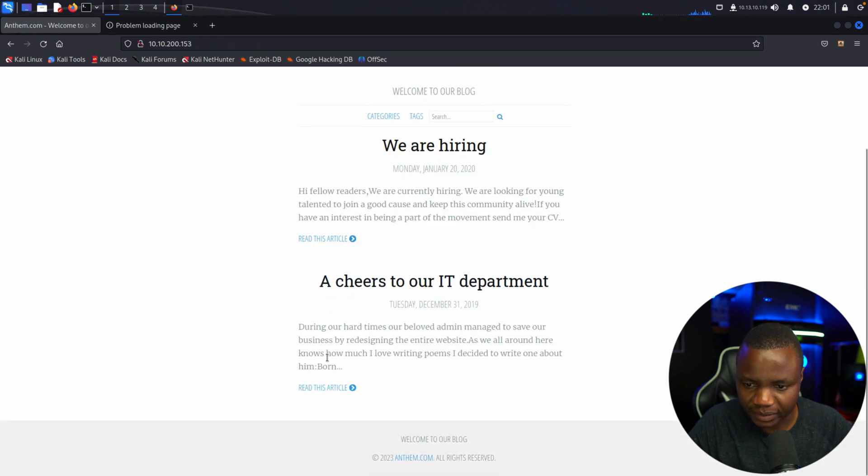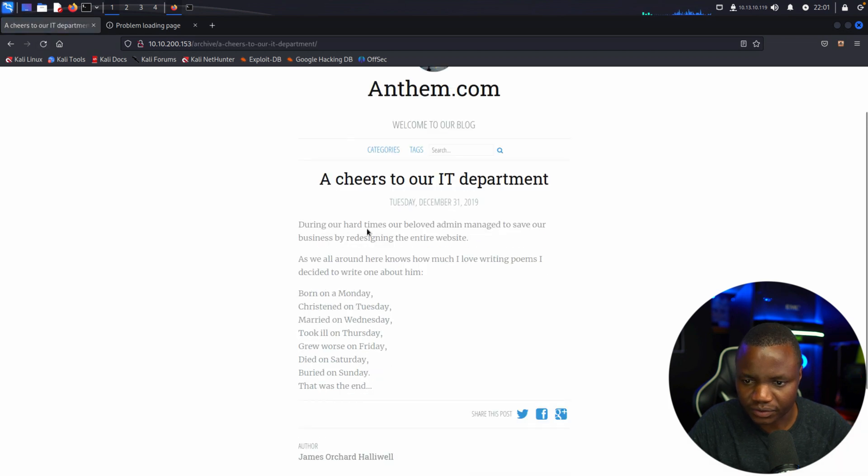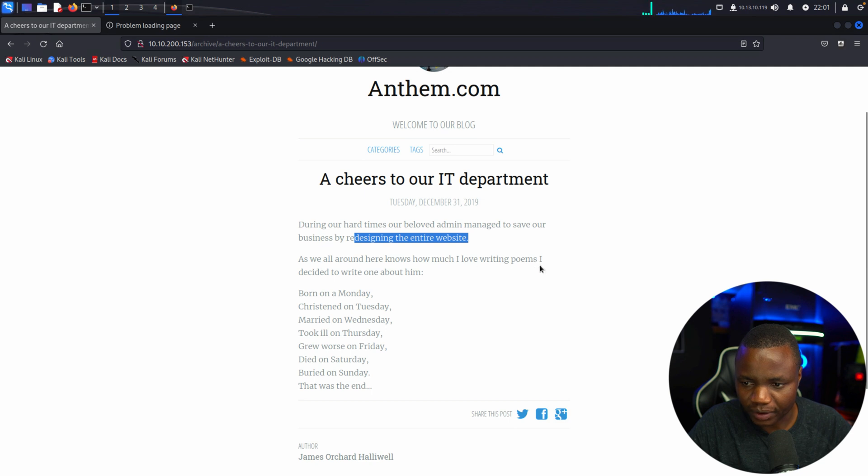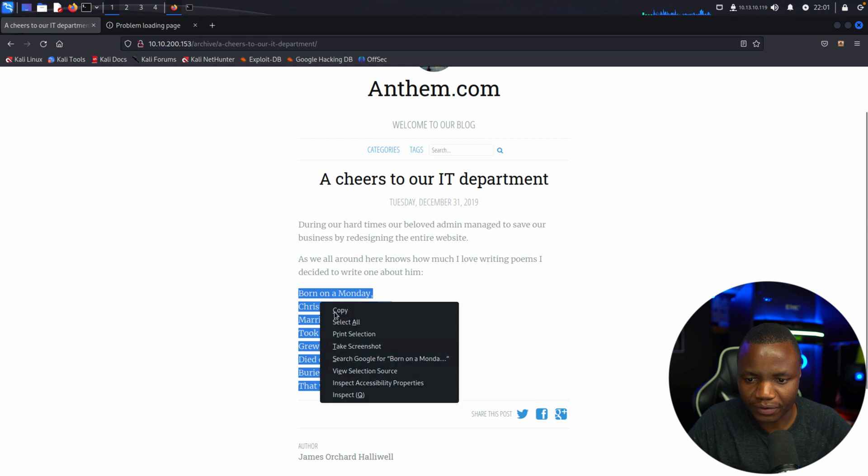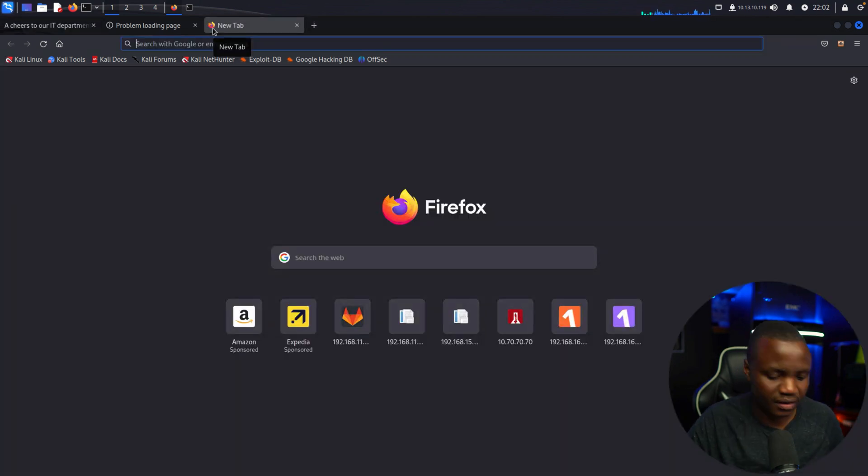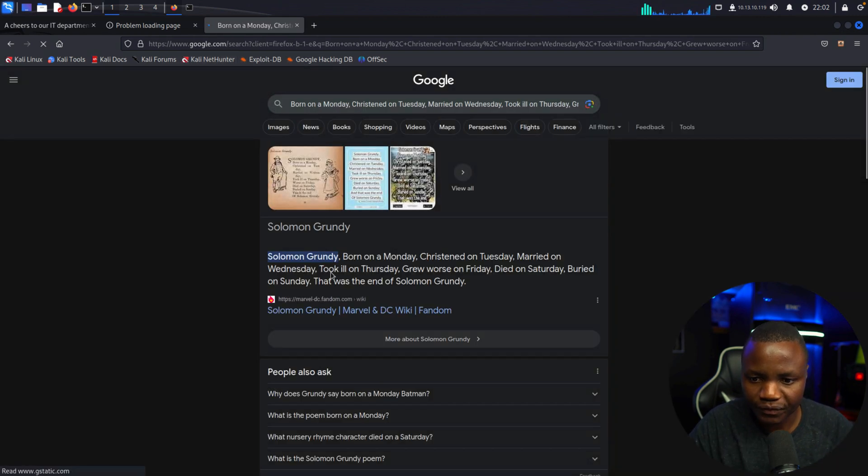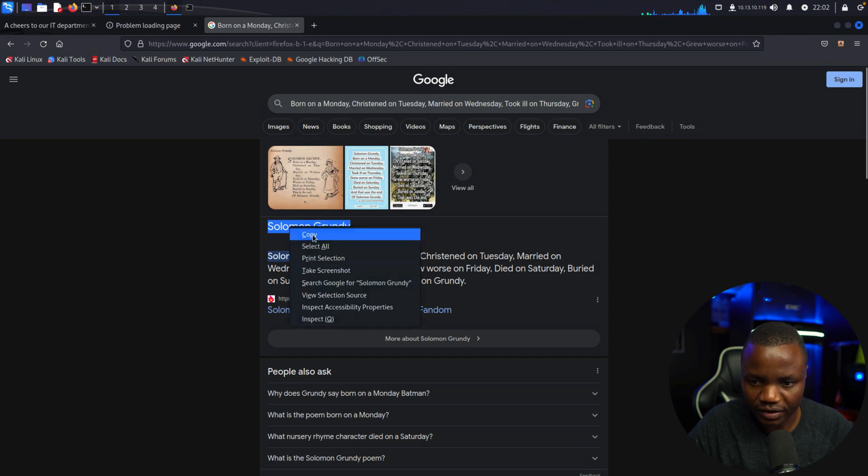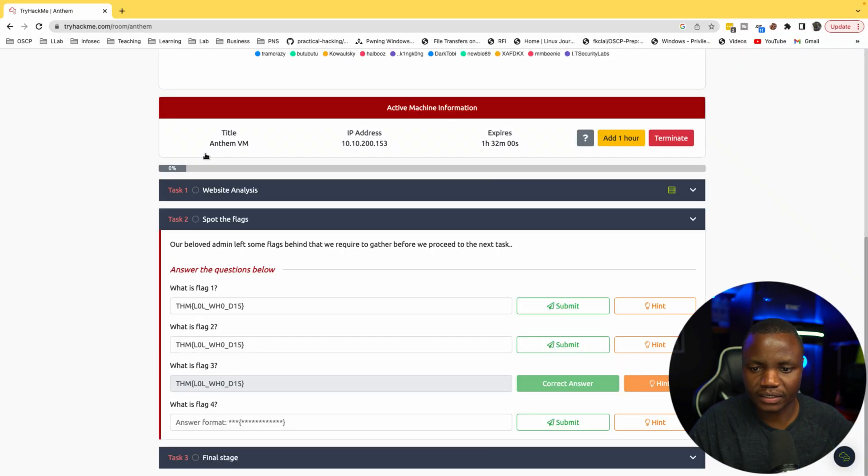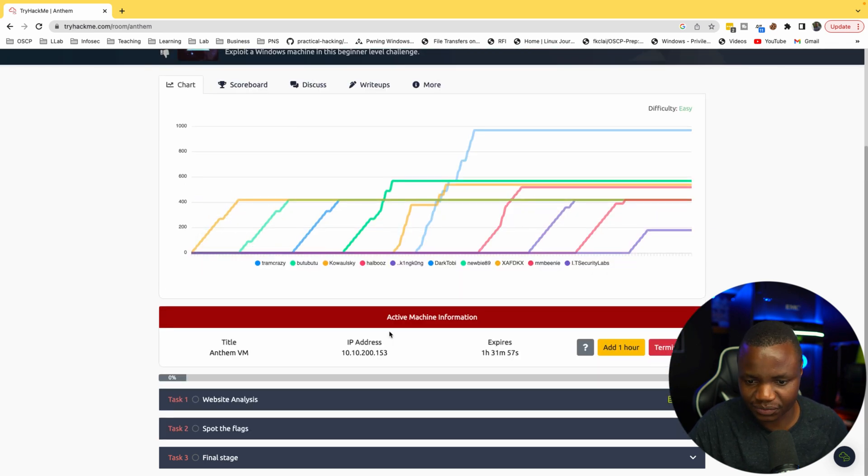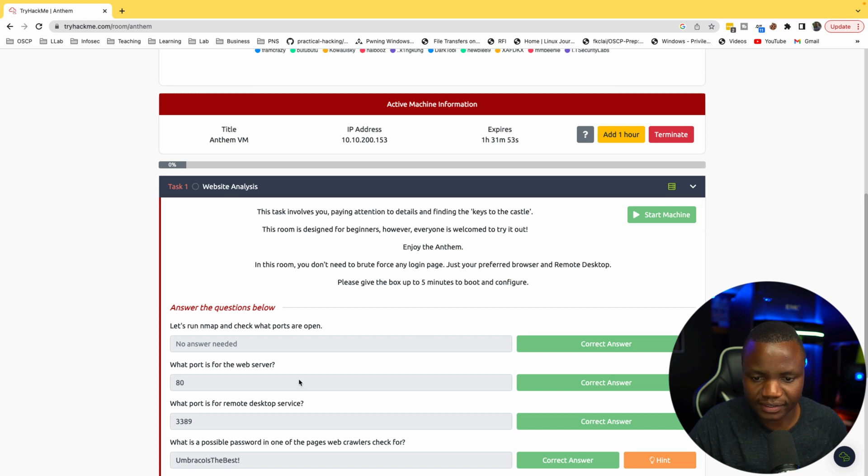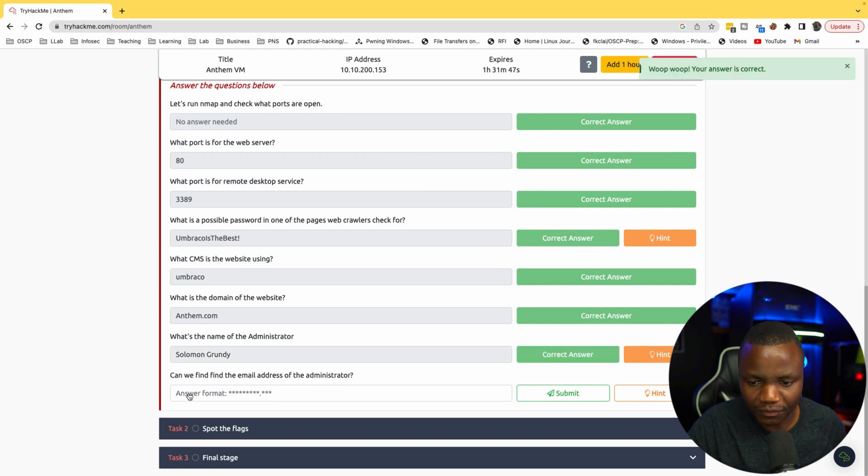Let's read this article now. Cheers to our IT department. During hard times our beloved admin managed to save our business by redesigning the entire website. You know how much you love writing poems, I decided to write him one. After a while I found out that if you just copy this and put it in Google, you notice that it was written by Solomon Grundy. So that should be the administrator. This is the part of CTFs that I don't like - guesswork is annoying. Like how realistic is that I'll find a poem? But this is CTF so we move on.